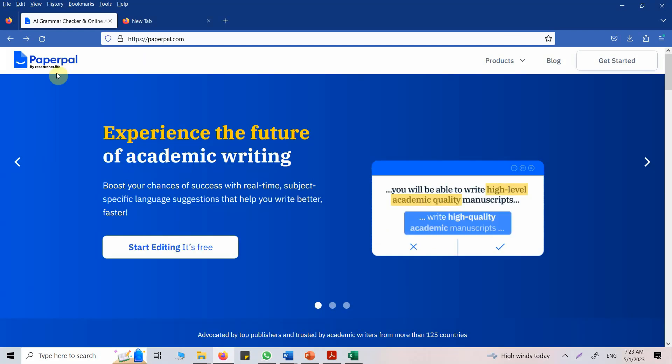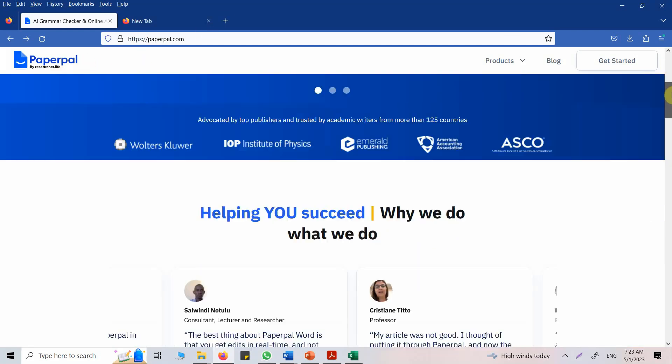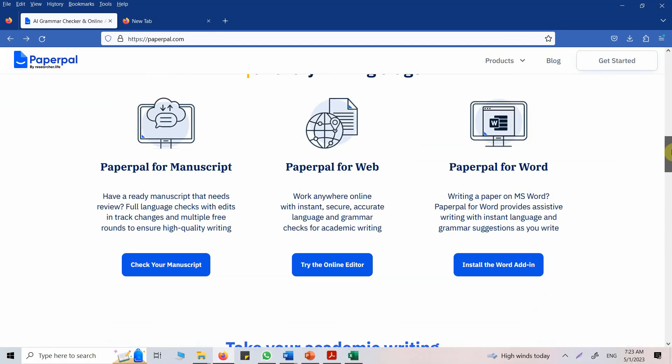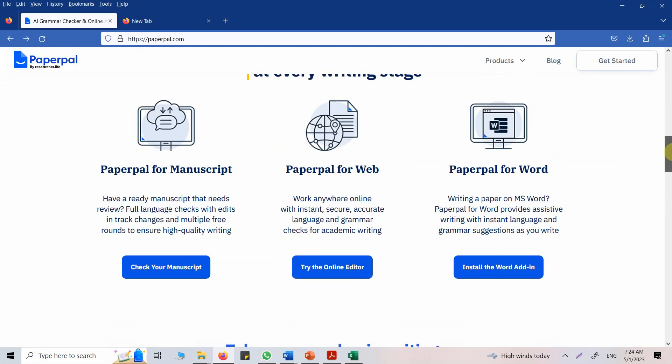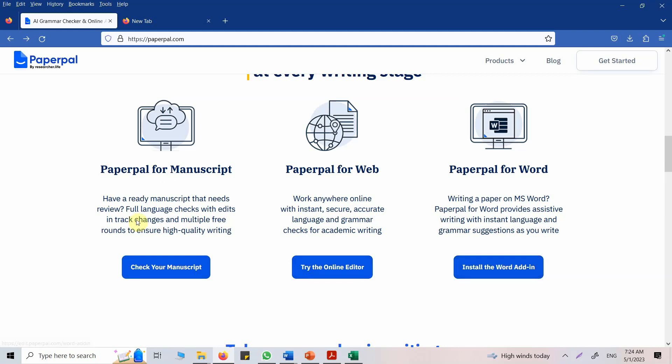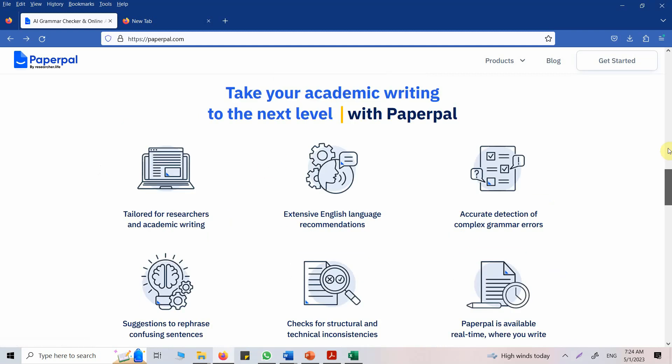The tool is PaperPal and they've got different options. You can check your manuscript, you can try their online editor, and you can have a Word plugin. I'm going to look into each one of them and see how it works.